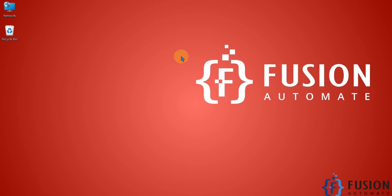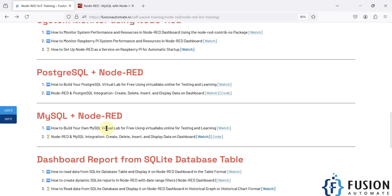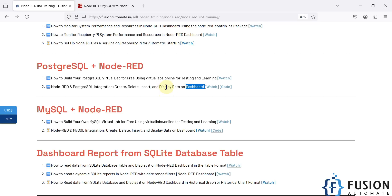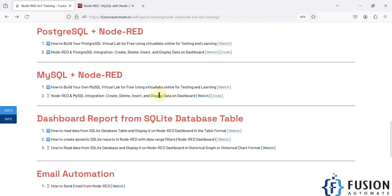Hi everyone. In the previous video we covered the integration of PostgreSQL database with Node-RED — how to create a table, delete a table, insert data, select data, and display it on the dashboard. Now in this video, instead of PostgreSQL, we are going to integrate Node-RED with MySQL database.